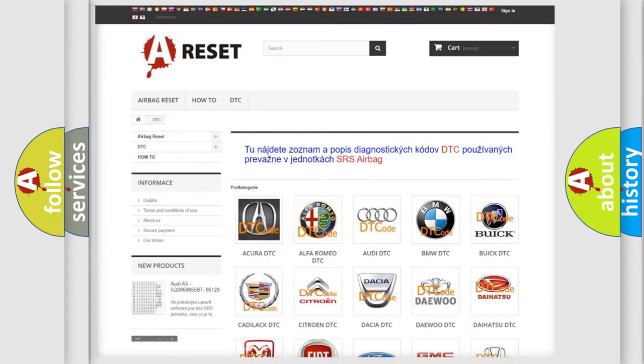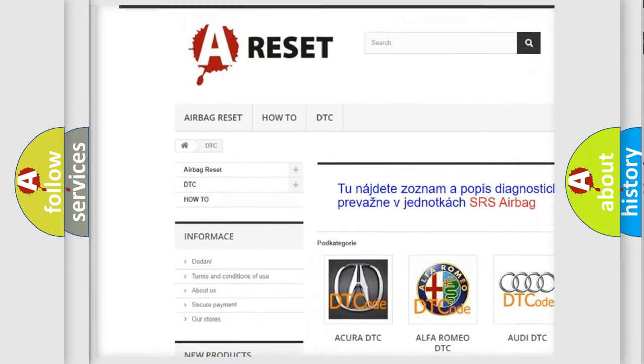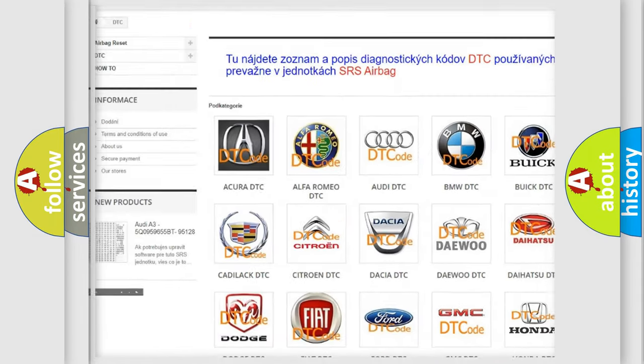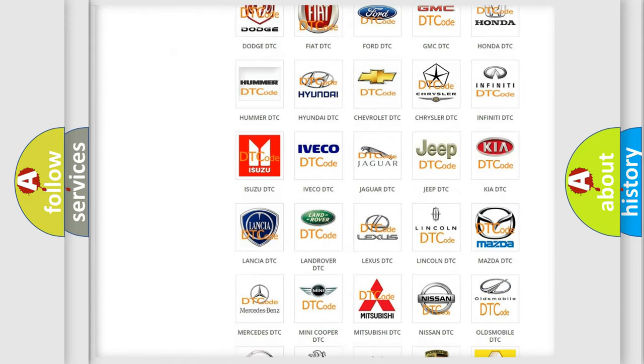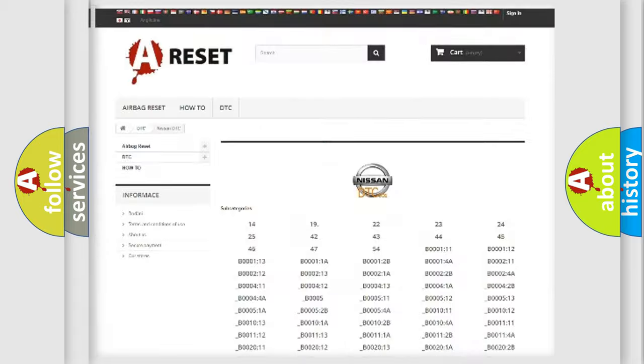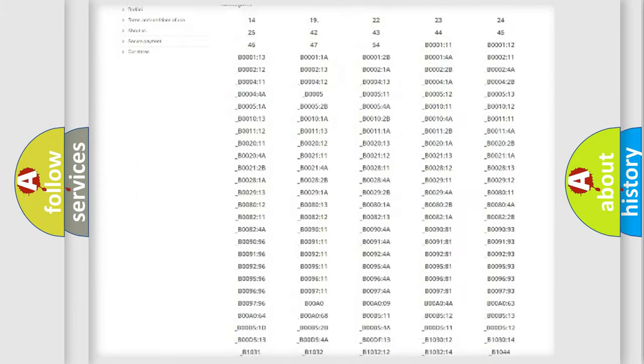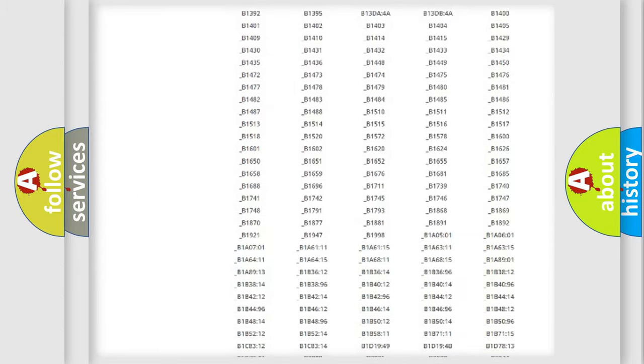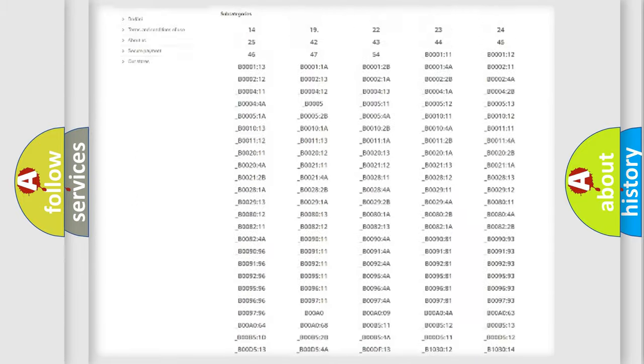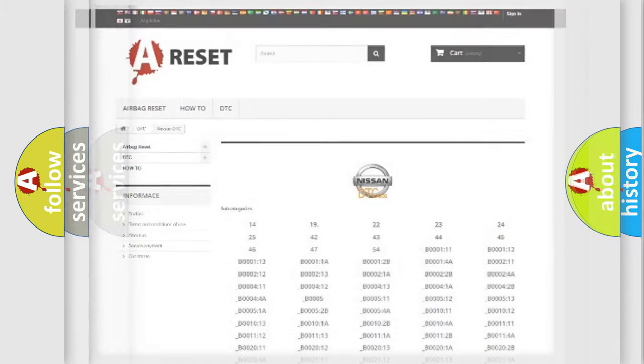Our website airbagreset.sk produces useful videos for you. You do not have to go through the OBD2 protocol anymore to know how to troubleshoot any car breakdown. You will find all the diagnostic codes that can be diagnosed in Nissan vehicles, and many other useful things.